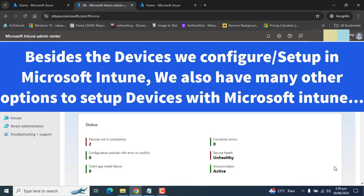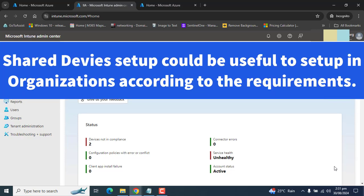The shared multi-user device could be used in schools where devices are shared between teachers or students, or in hospitals where nurses have a single shared device to work on, or in factories or any other organization according to their requirement.